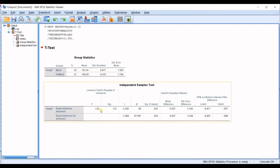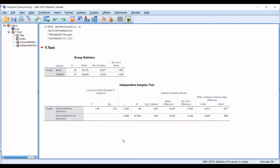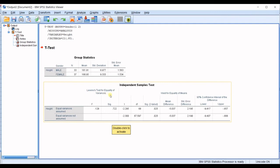Then, the next table is independent samples test. You have height equal variances assumed and equal variances not assumed. And then, in here, you can see Levene's test for equality of variances and t-test for equality of means. What does it mean? In here,